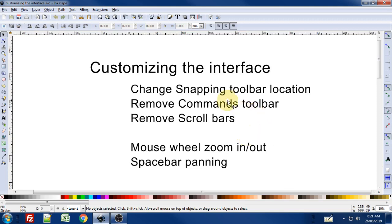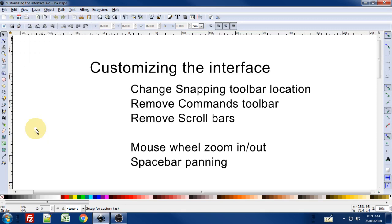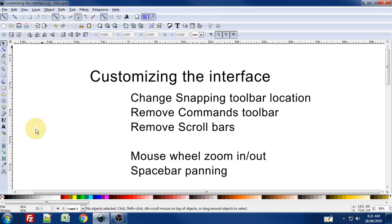The first thing we want to do is change the snapping toolbar location. To do that, we go up to the view menu and simply go down to the bottom where it says custom, and there we go—the snapping toolbar is now up along the top.